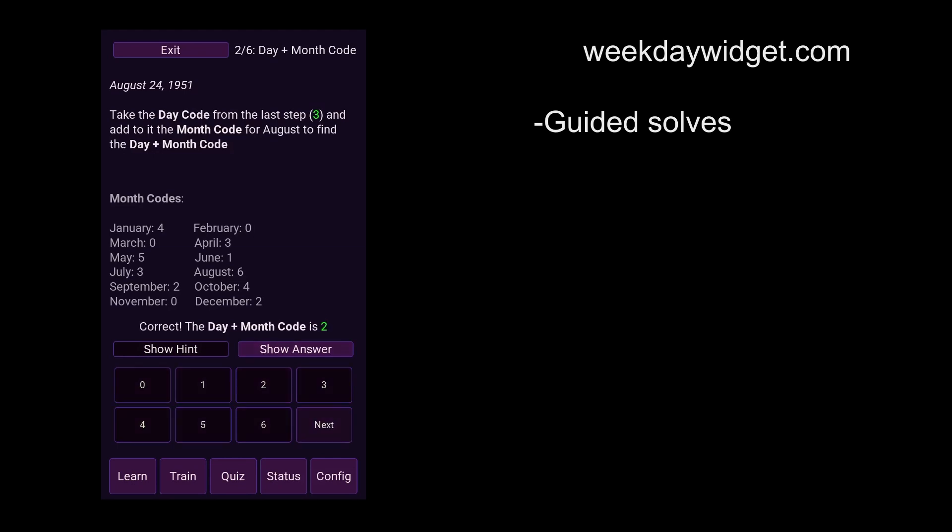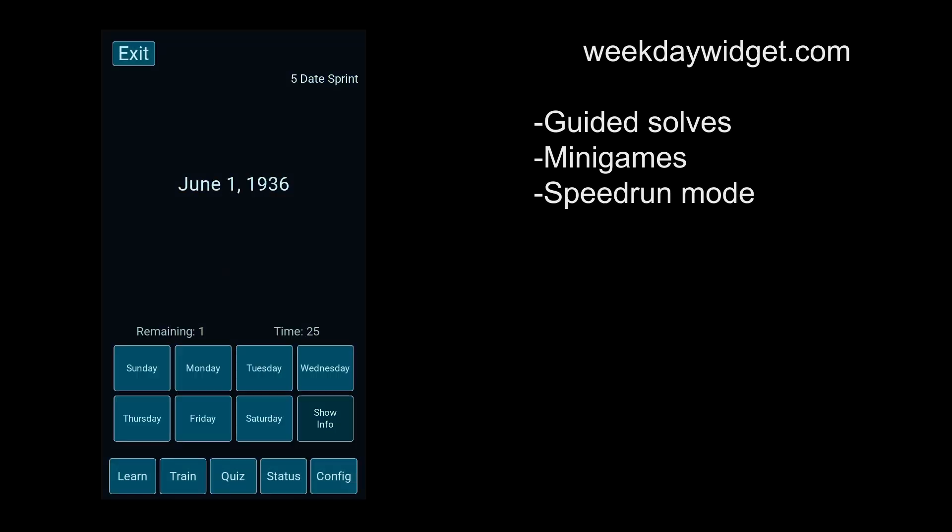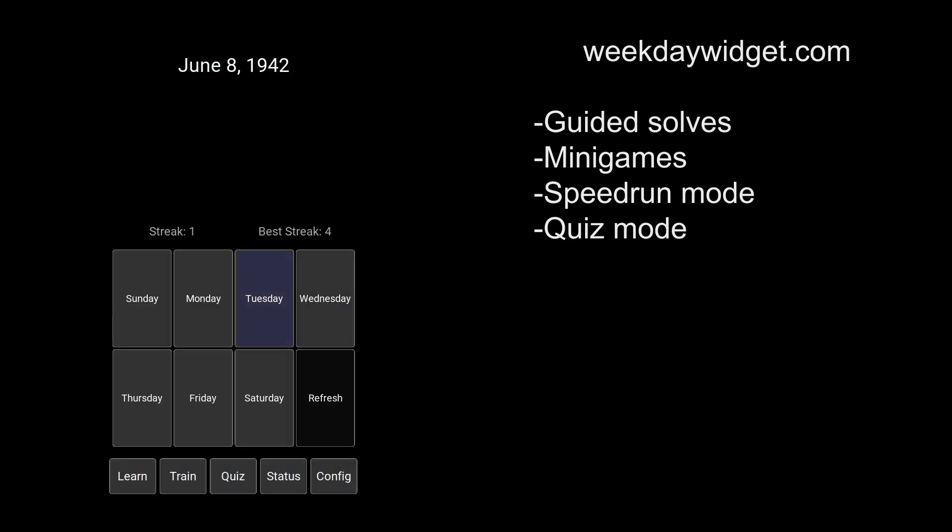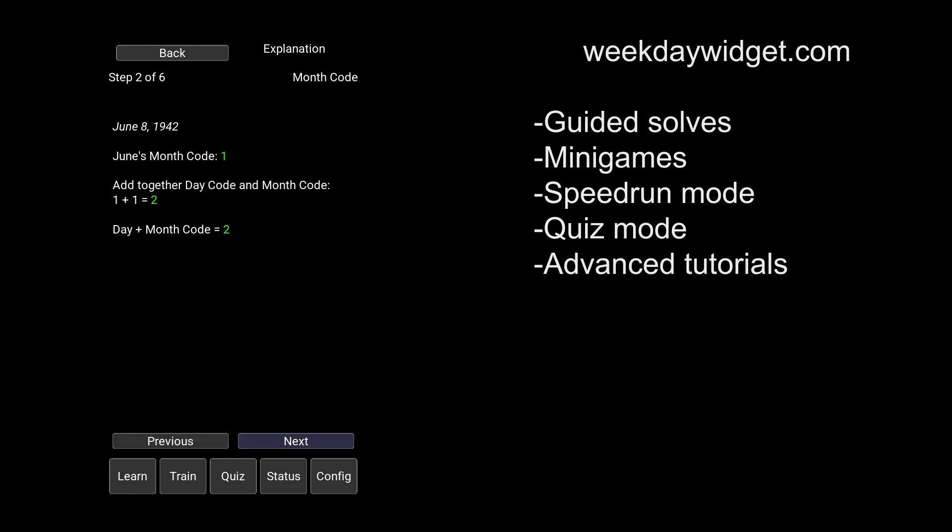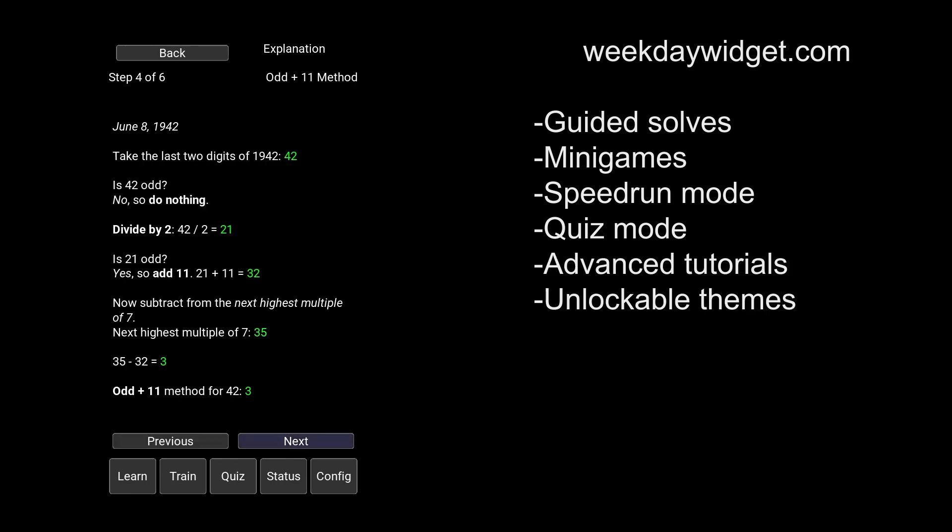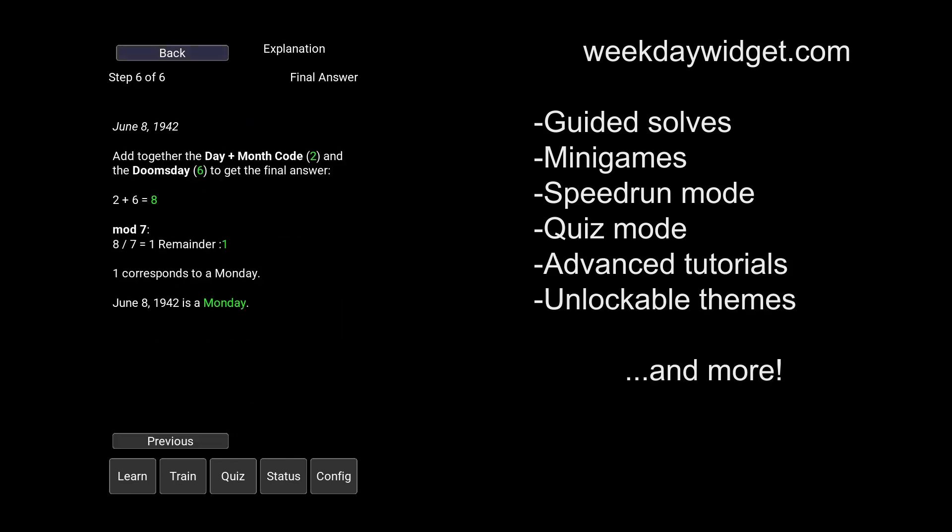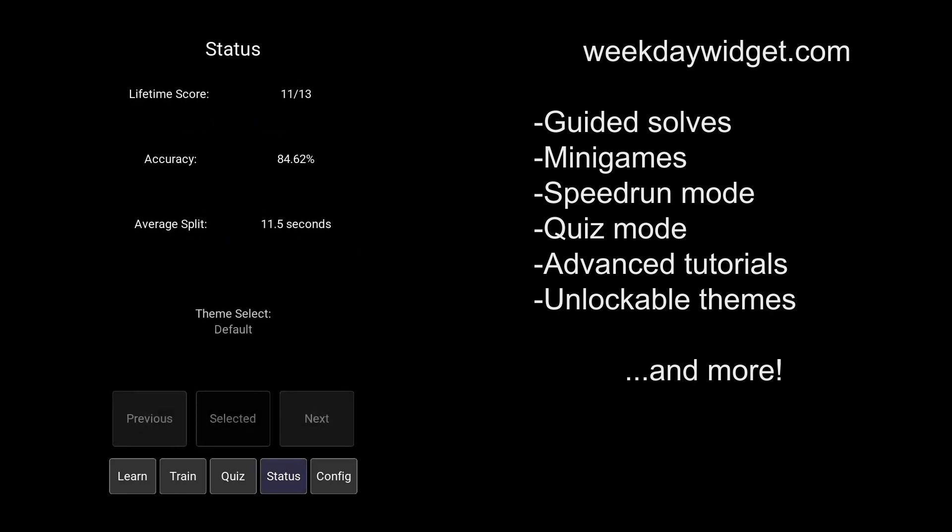You'll also find mini-games to help you memorize the month codes and practice the odd plus 11 method, a speedrun mode you can use to track your progress, a highly configurable practice mode with instantaneous feedback, and many more features that make weekday widget the definitive training platform for novice and pro human calendars alike. And did I mention that it's also totally free?